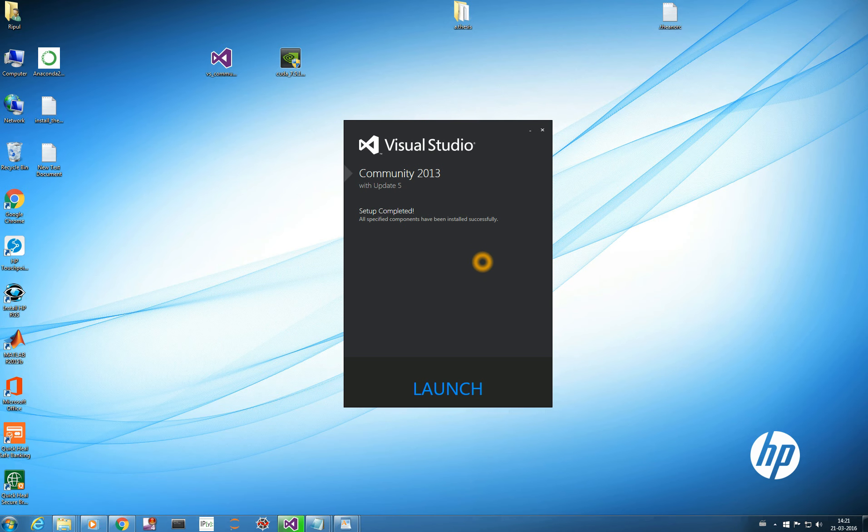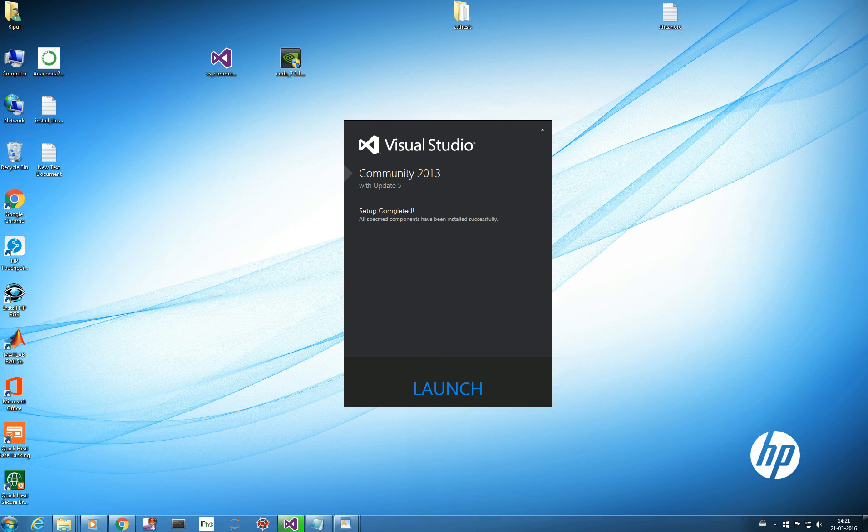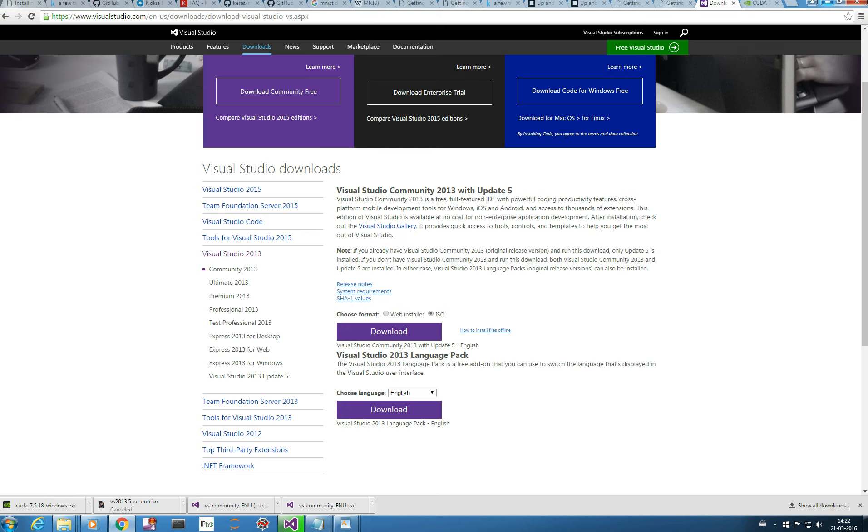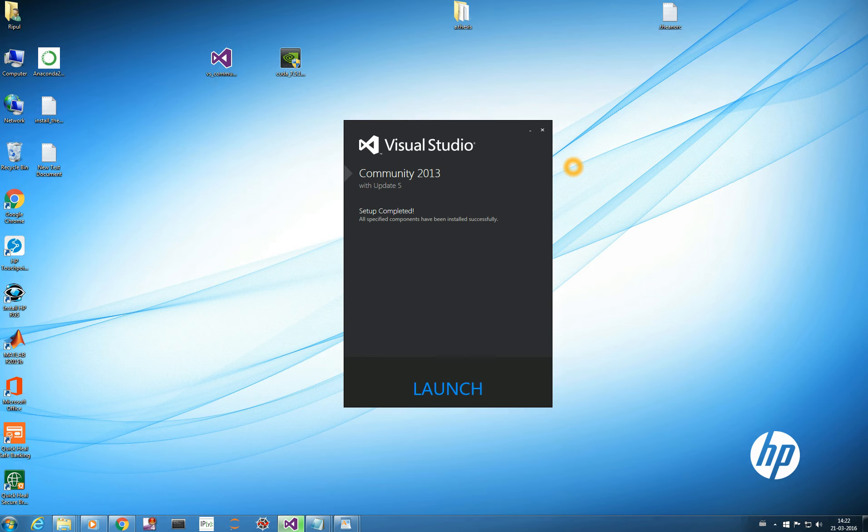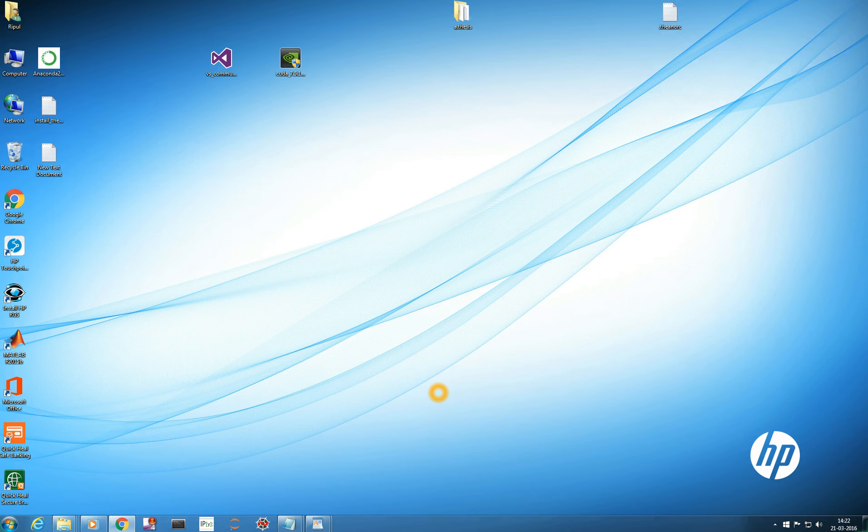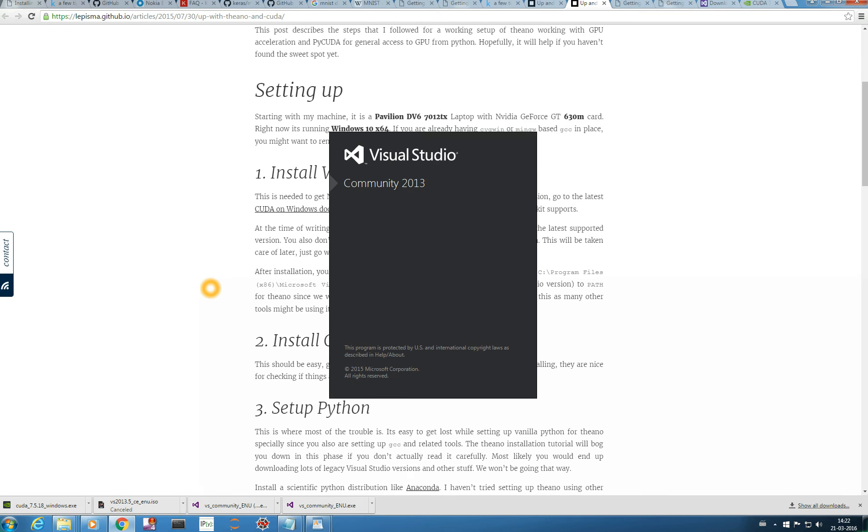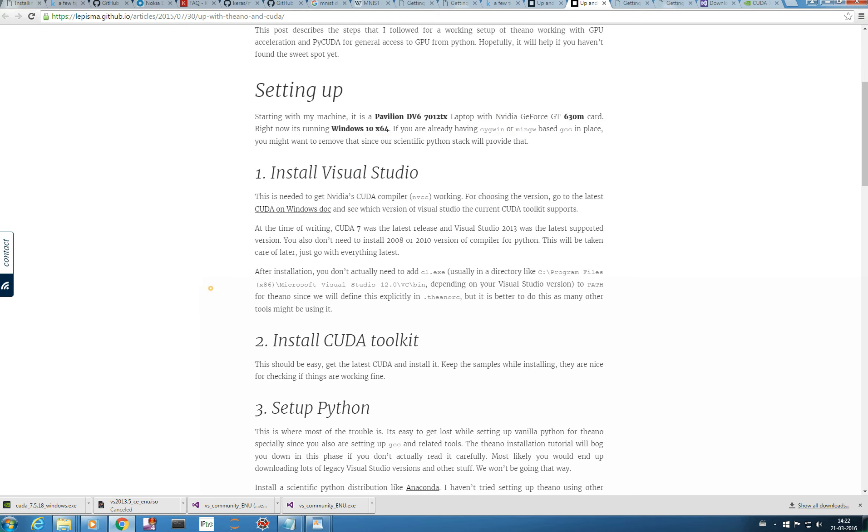So, now you see we have downloaded Visual Studio Community 2013. And something of this dialog box should appear on your screen. And once we are done with it, we also see that we are downloading our CUDA 7.5.18. And we have successfully downloaded that too. So, now we are going to launch the Visual Studio. And let us read the blog of Mr. Abhinav Tushar. So, we have installed Visual Studio. We have downloaded CUDA Toolkit.